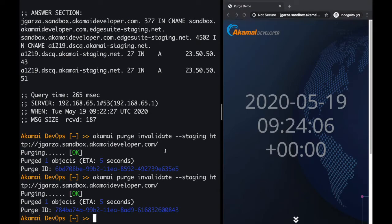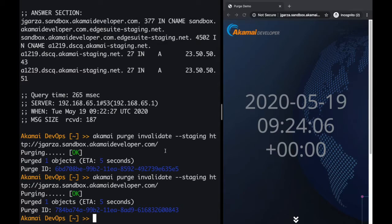Akamai also offers additional ways to purge content. For example, by CP code, which allows you to purge the whole website and should be used with caution, and by cache tag, which allows you to purge a group of objects that are tagged by origin with a single value.